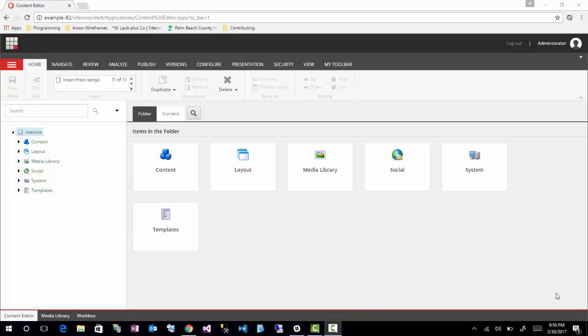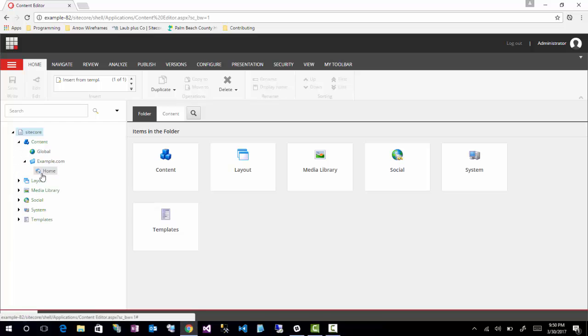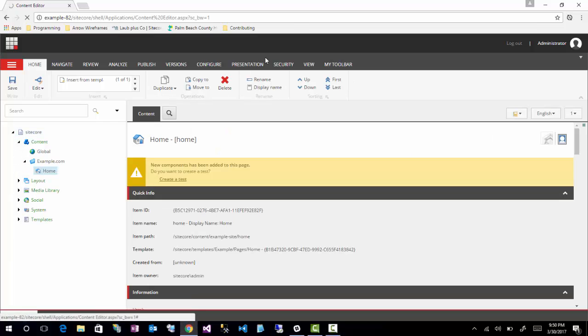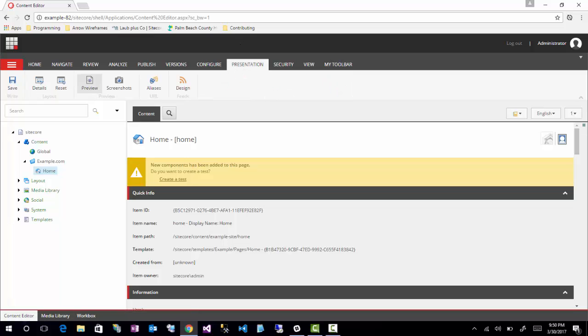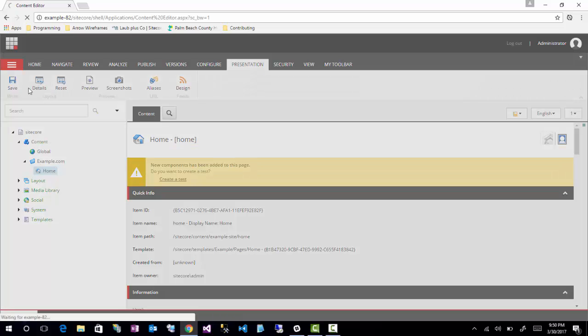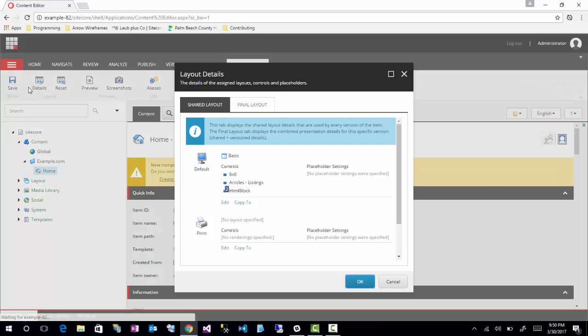But anyways, as for rendering parameters, there's really two styles of rendering parameters. There's the first, which I'll show you right now. We'll go into a home item that I have already set up, and we'll go into presentation details, and then we'll click on a rendering.